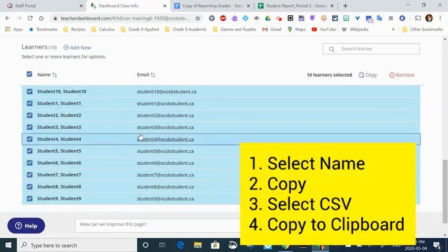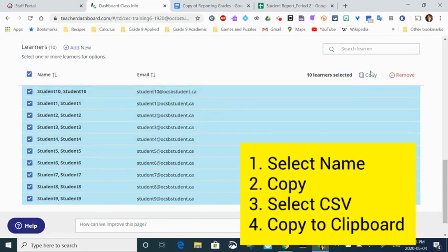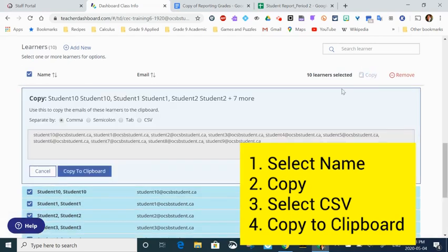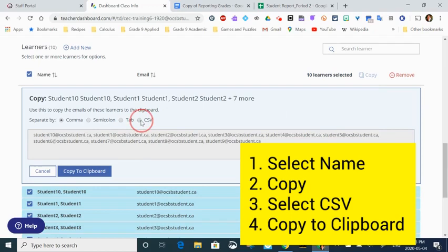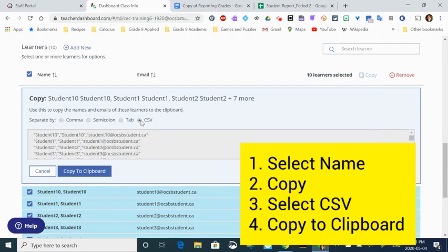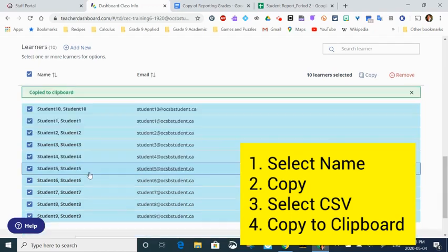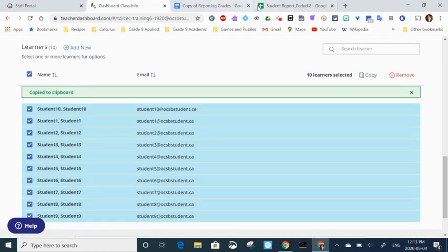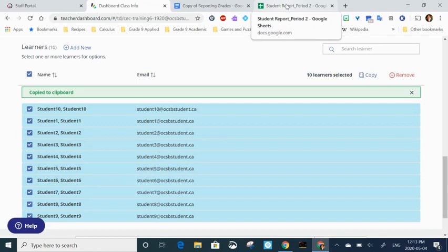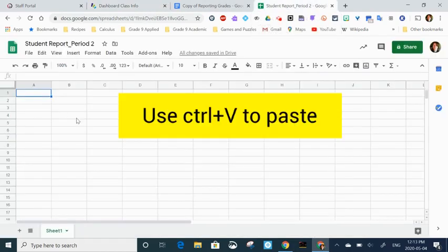I'm going to go to copy, then I have to make sure I select CSV. Very important. This is how we're going to bring the data into the Google Sheet so that it's a lot easier to work with. The next step is to copy the clipboard.